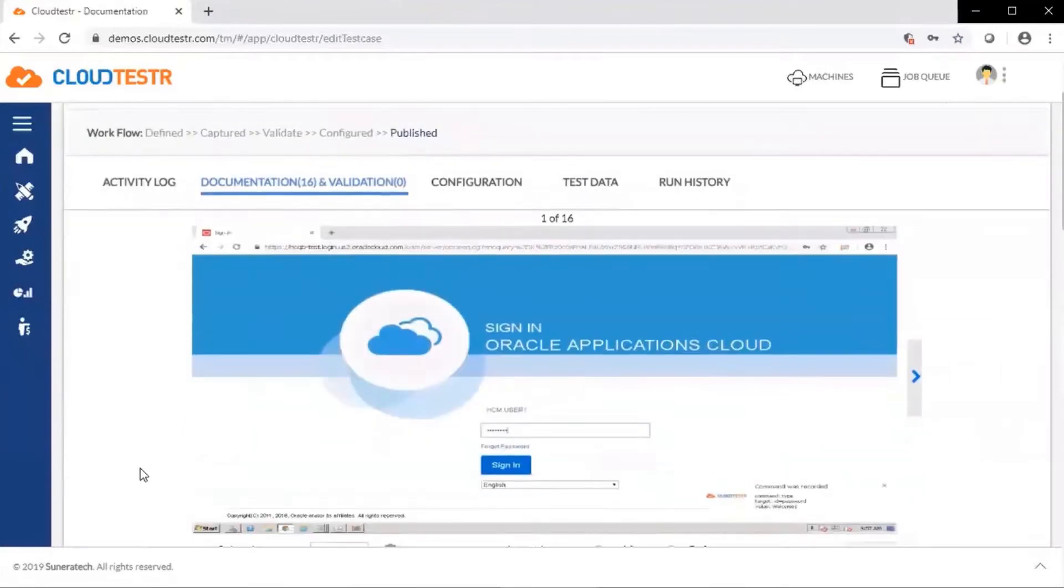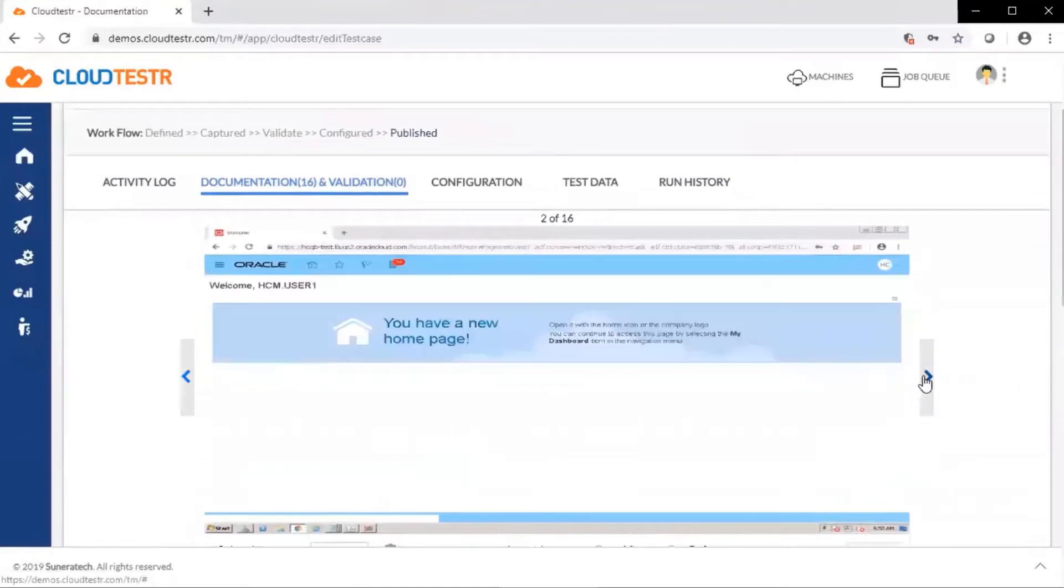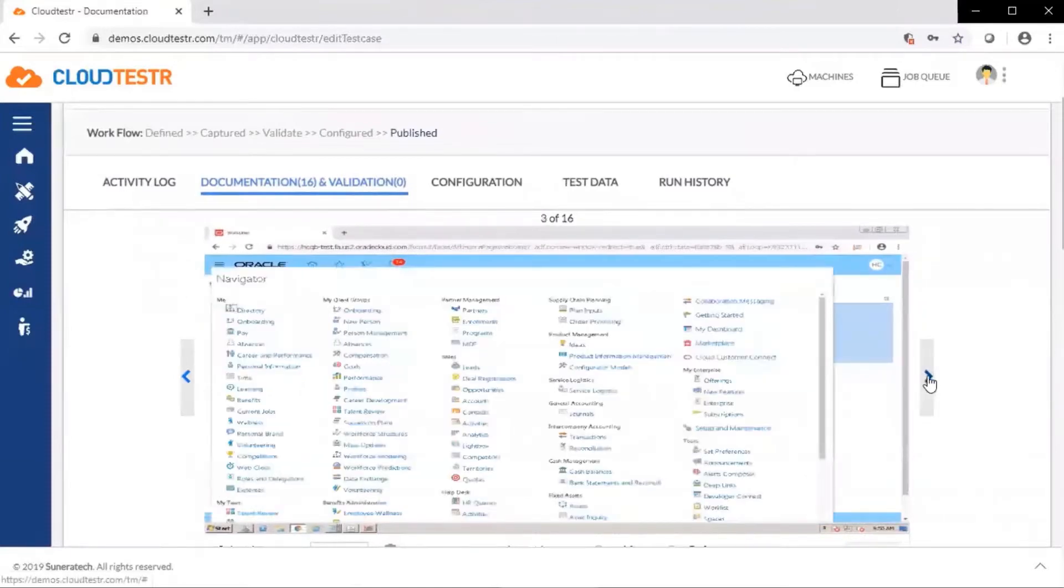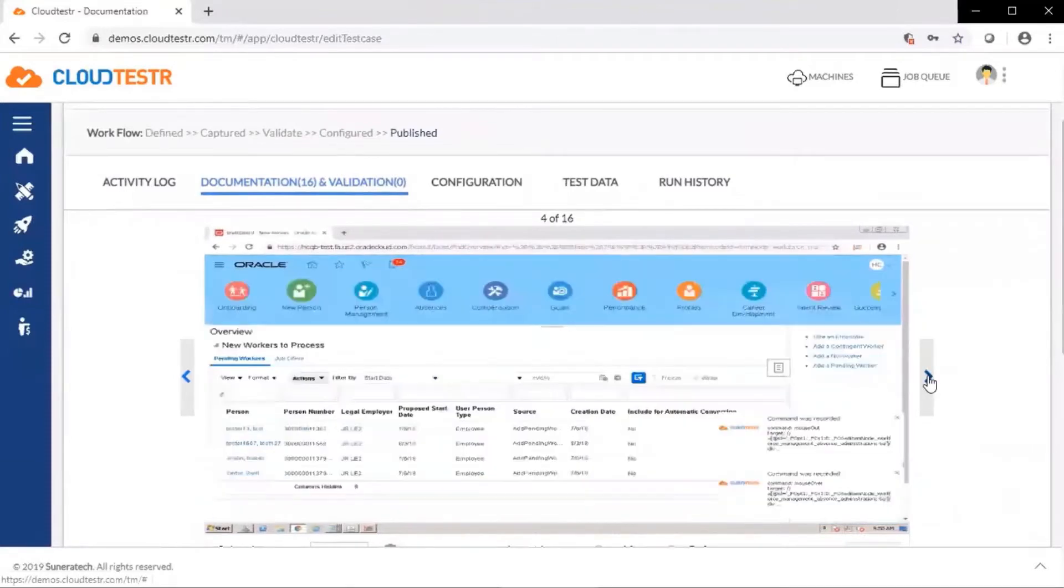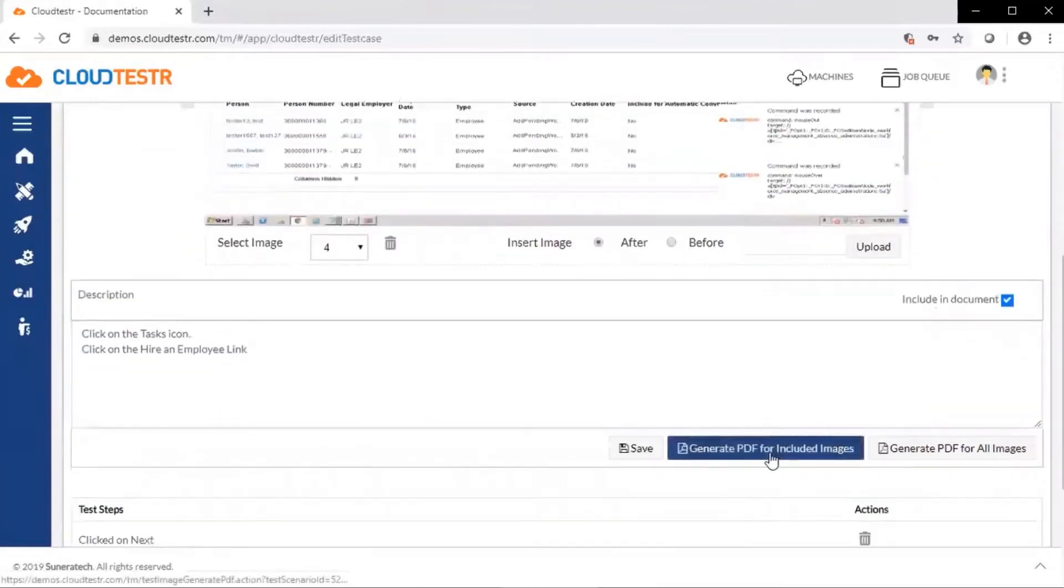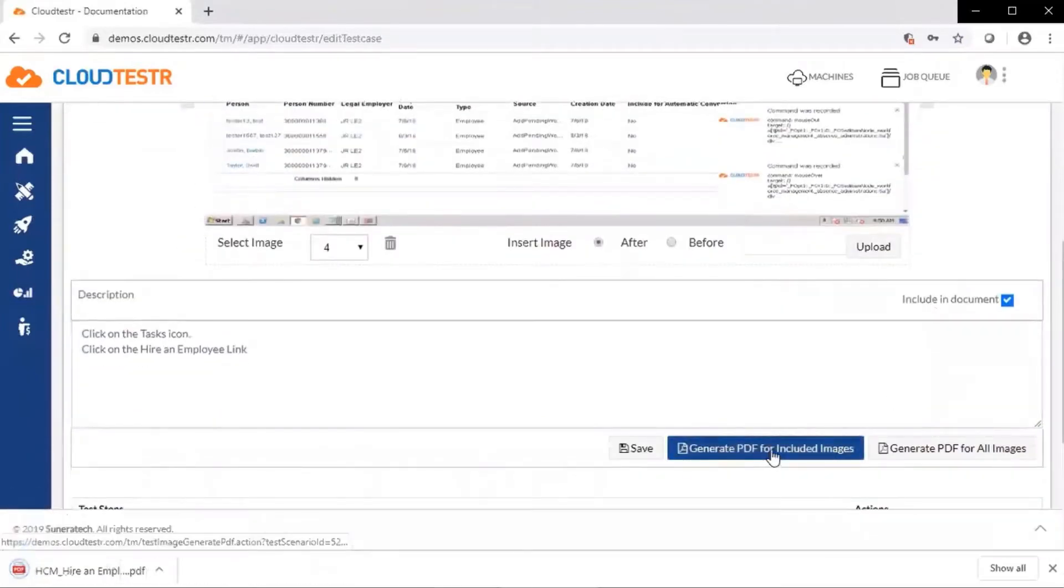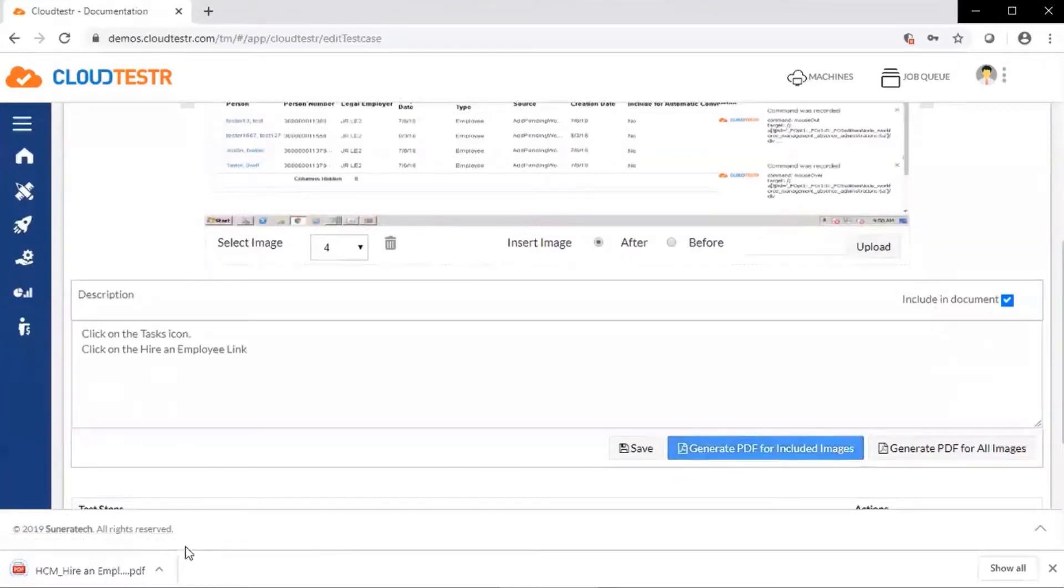The first thing we see is the documentation and validation page, where we see screenshots that we have captured while the test case has been captured and configured within the CloudTester platform. All the documentation is downloadable. We can generate a PDF with images of the pre-test documentation.